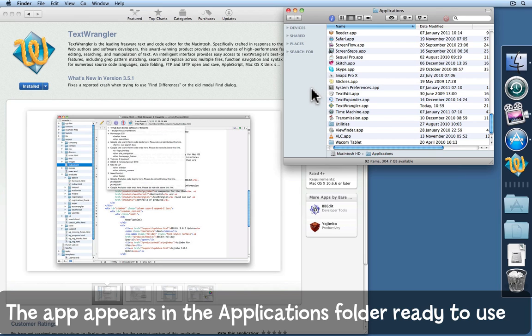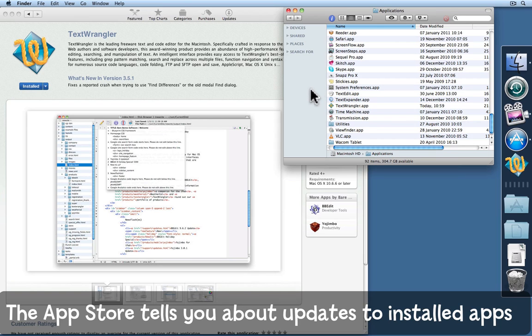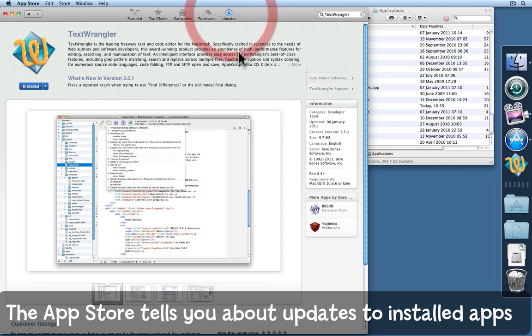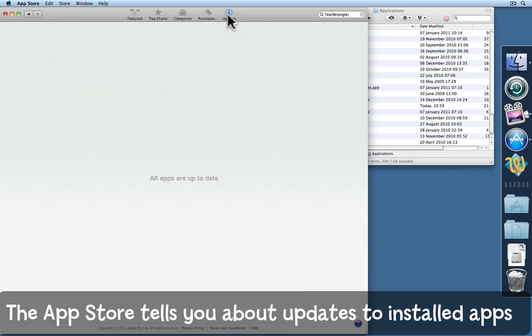Have fun with the App Store. It's really interesting. And by the way, if Text Wrangler should happen to be updated at some point it'll tell me here in the updates section of the App Store. At the moment I've got nothing.